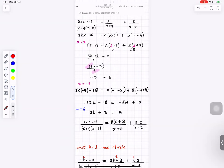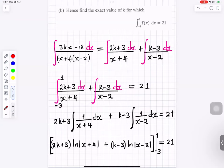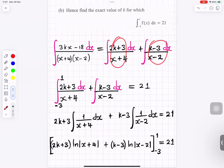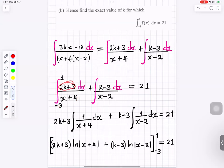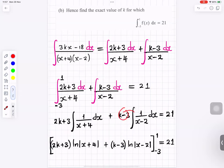Now we integrate the partial fractions. Splitting into two partial fractions makes integration easier. The limits are from minus 3 to 1. The constant (2k plus 3) comes out of the integral sign, leaving us integrating 1 over (x plus 4). Similarly (k minus 3) comes out and we integrate 1 over (x minus 2).